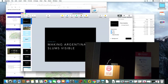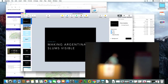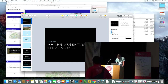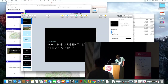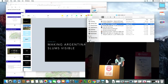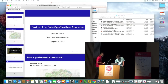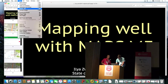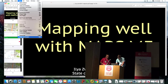Thank you. Can I help with the Lightning Talks? [Presentation begins.]